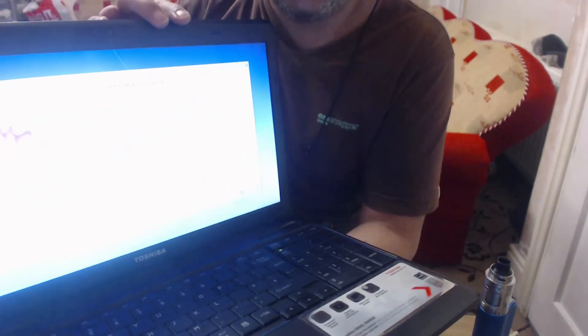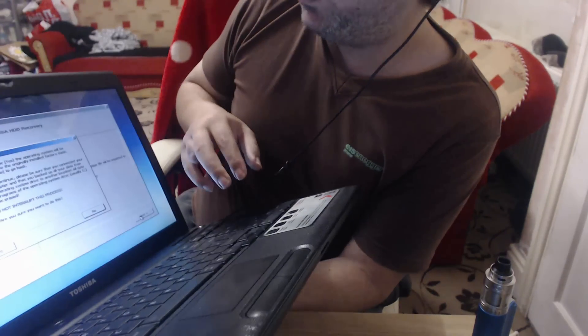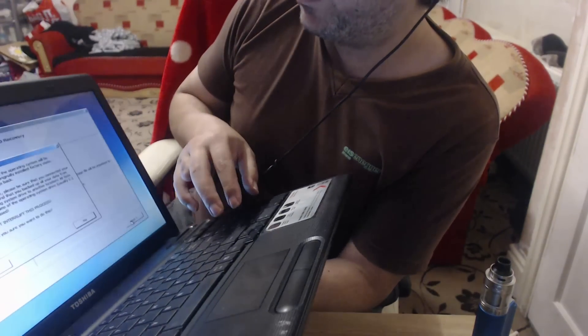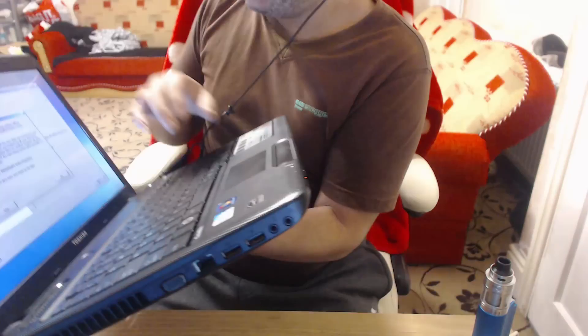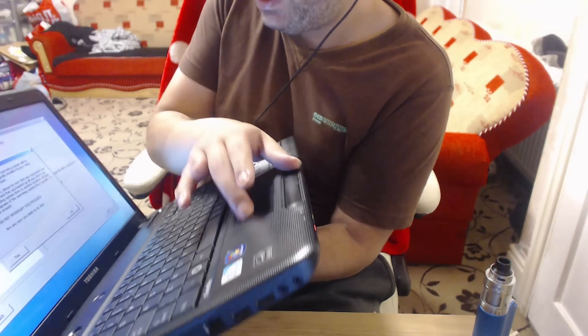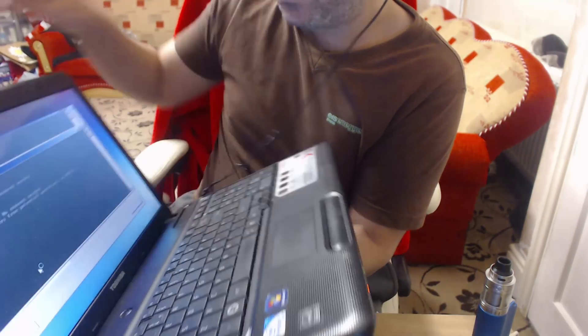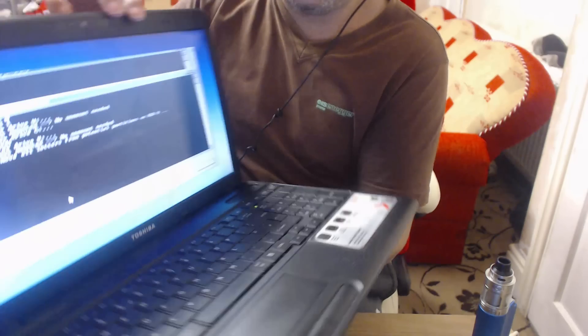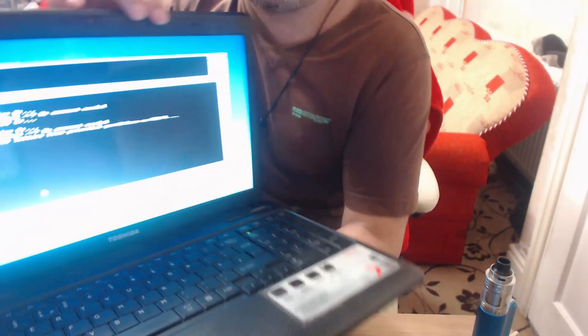Right, a warning's come up. If you choose yes, the operating system will be recovered. Are you sure you want to do this? Yes, we're getting a pop-up like that.